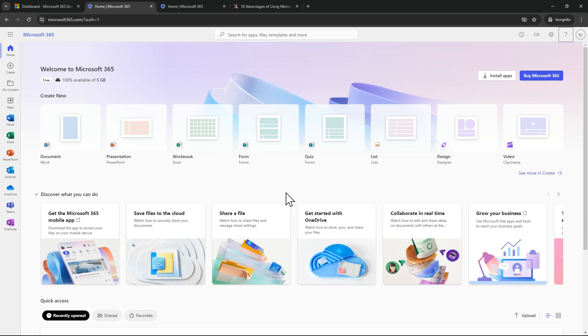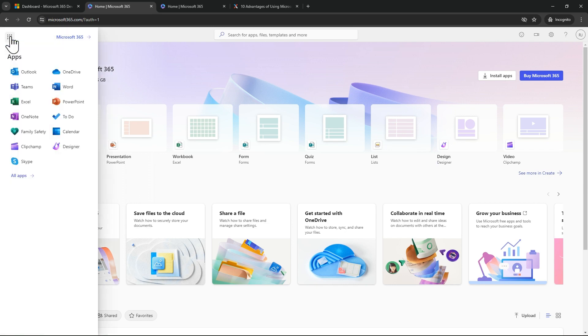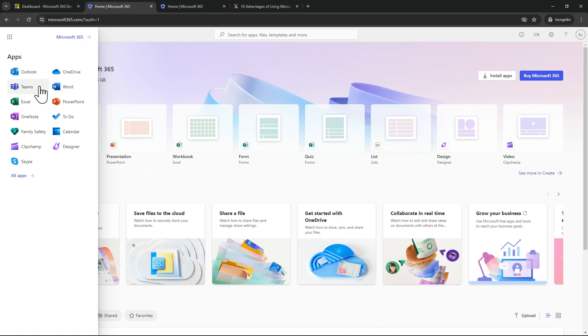Hello everyone, my name is Ravindra and I welcome you to my YouTube channel. In this video, we will see how to access free apps like Outlook, OneDrive where you will get 5GB of storage, Teams, Word, Excel, PowerPoint.